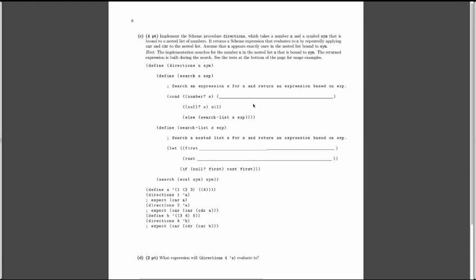We start defining `directions`, and it has two nested functions. The first is `search s expression` — it searches expression s for n and returns an expression based on exp. It seems that s is the pair construct that represents the actual list, so sim is a, and s is the list that is bound to sim.